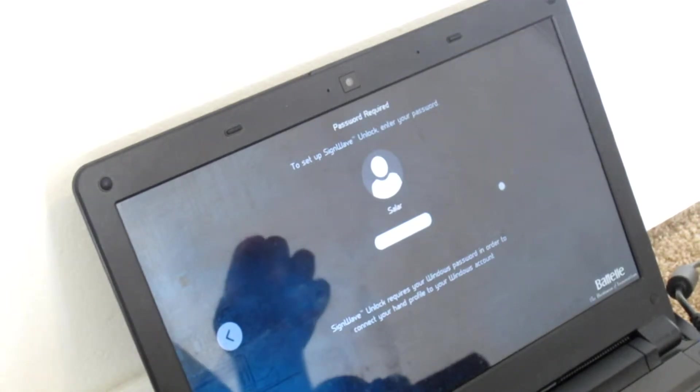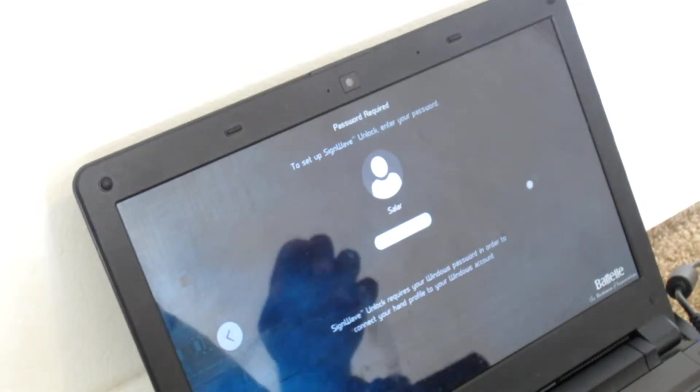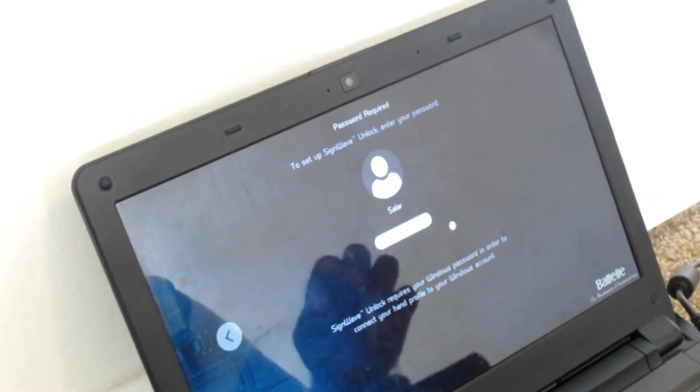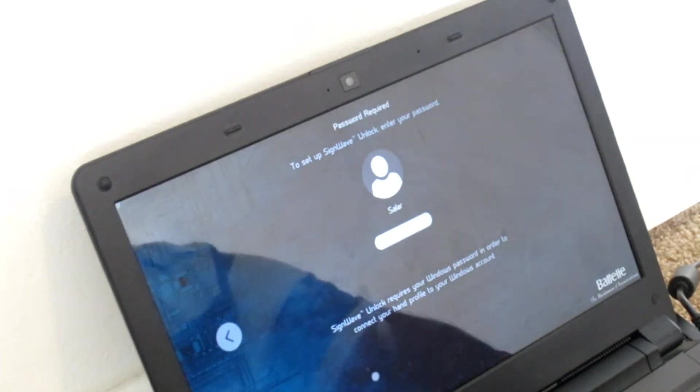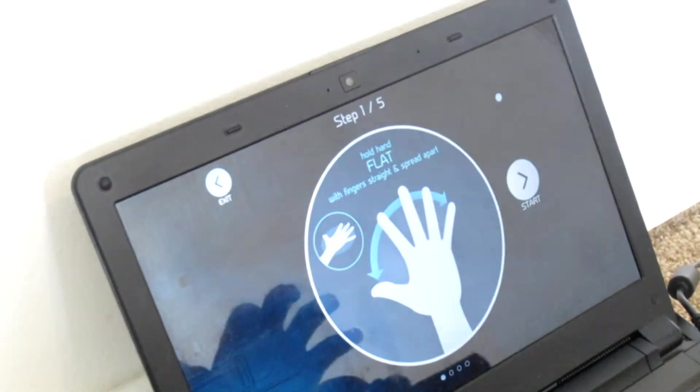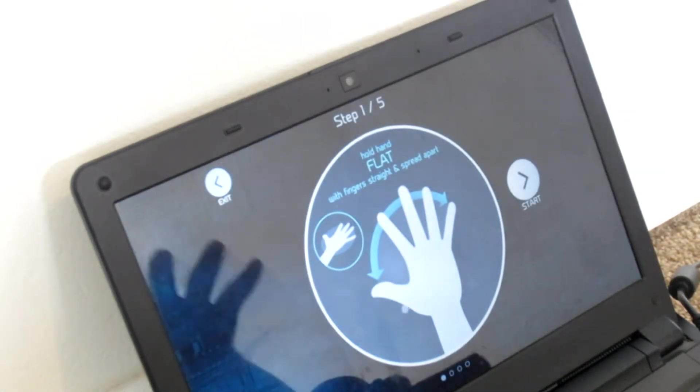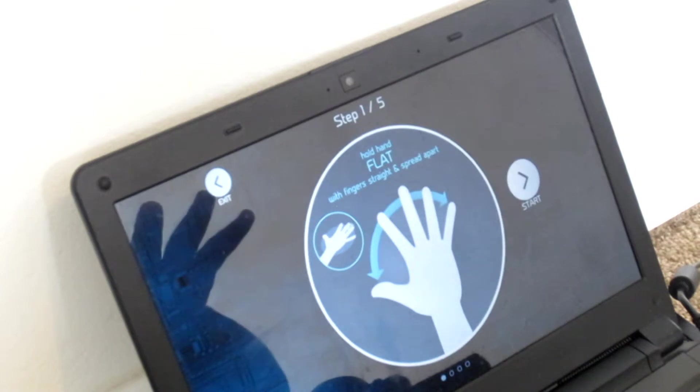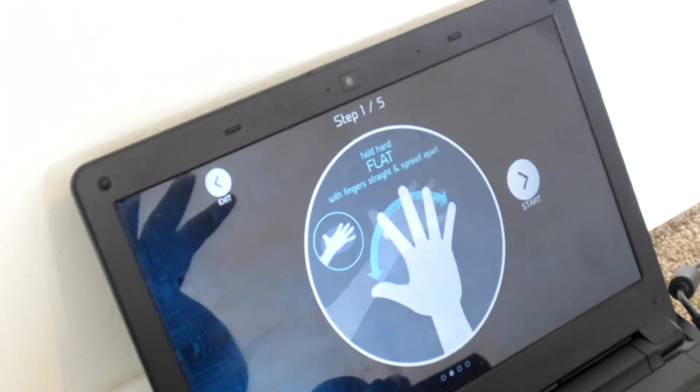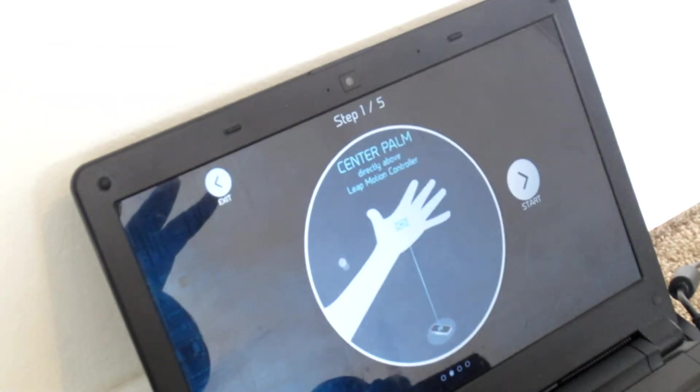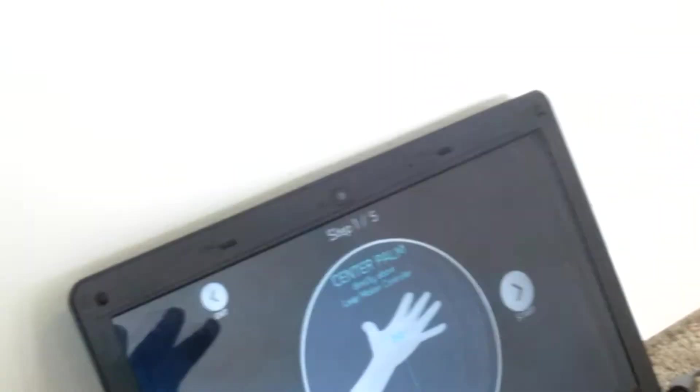So please set up, please enter your password for my account. So now hold flat hand with five fingers straight apart. My hand is right above the sensor itself, right here.